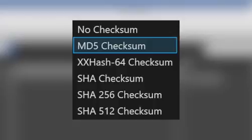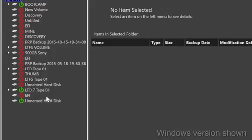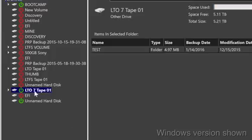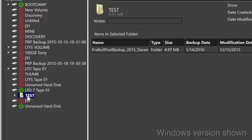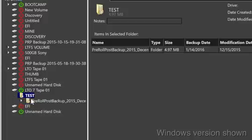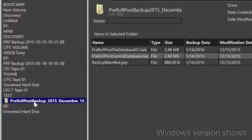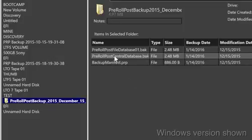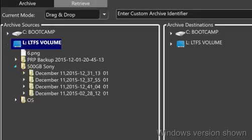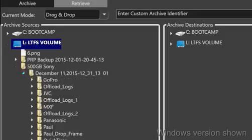Pre-Roll Post makes it simple to find and restore entire projects, or just a clip from the tape. The index is easily browsed or searched even when the tape is not mounted. It makes quick work of finding what you need.